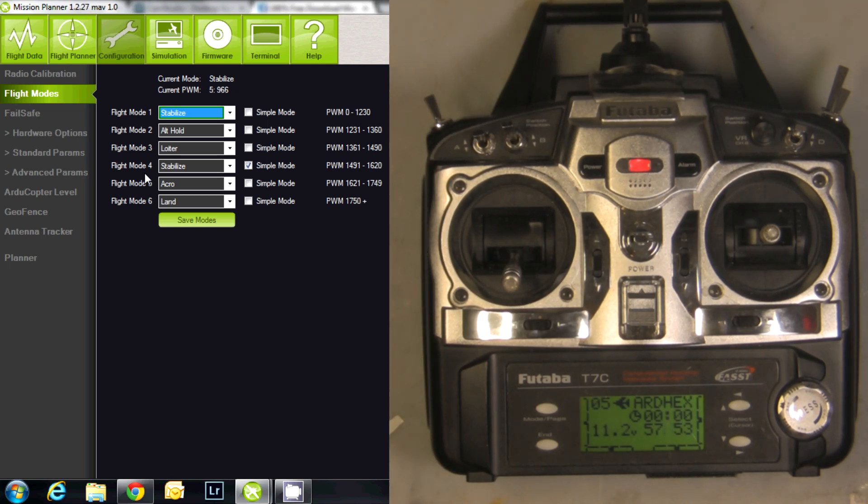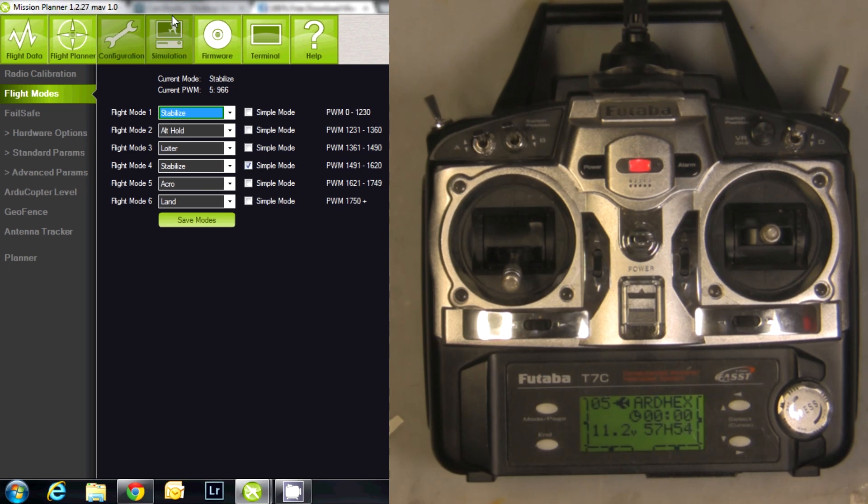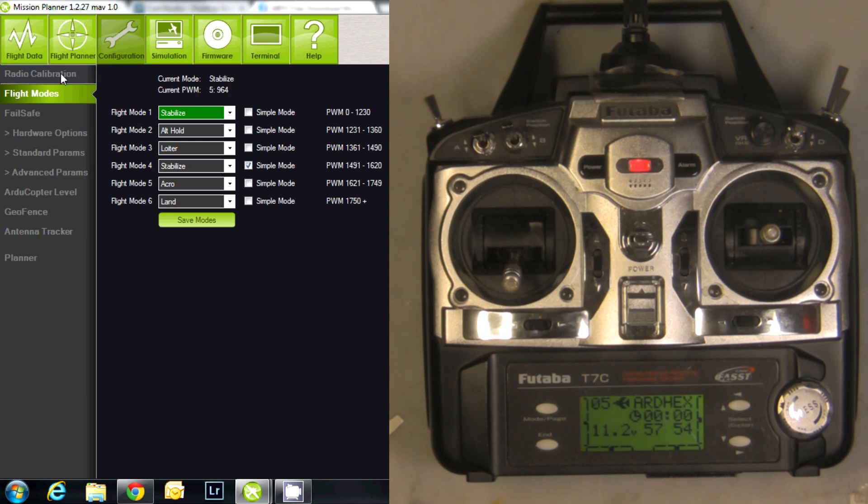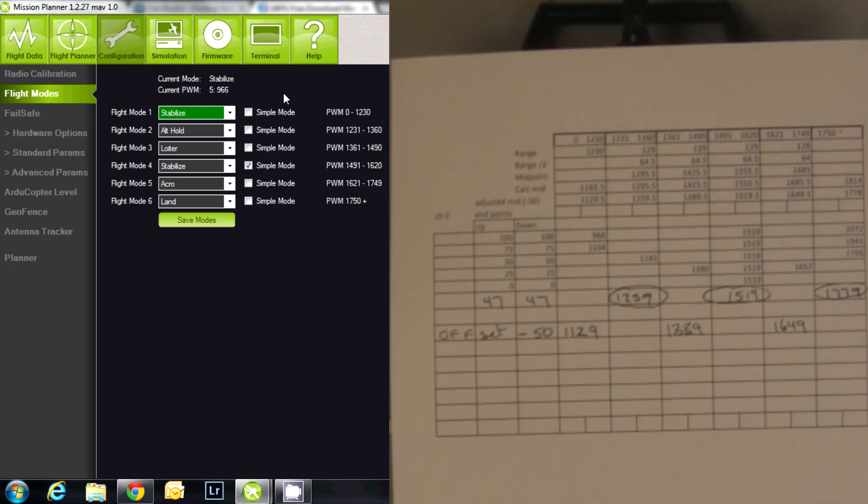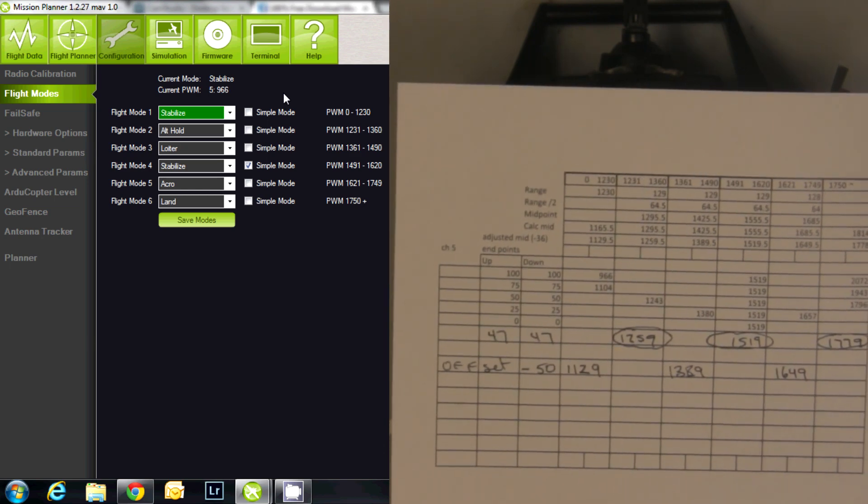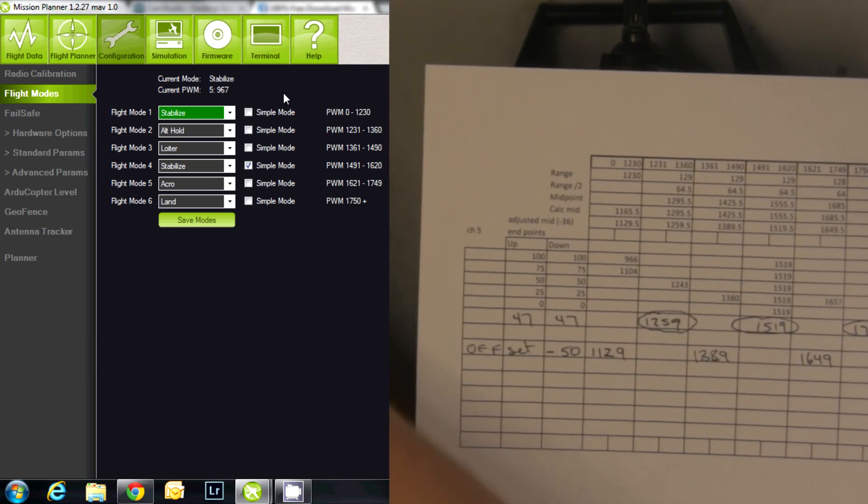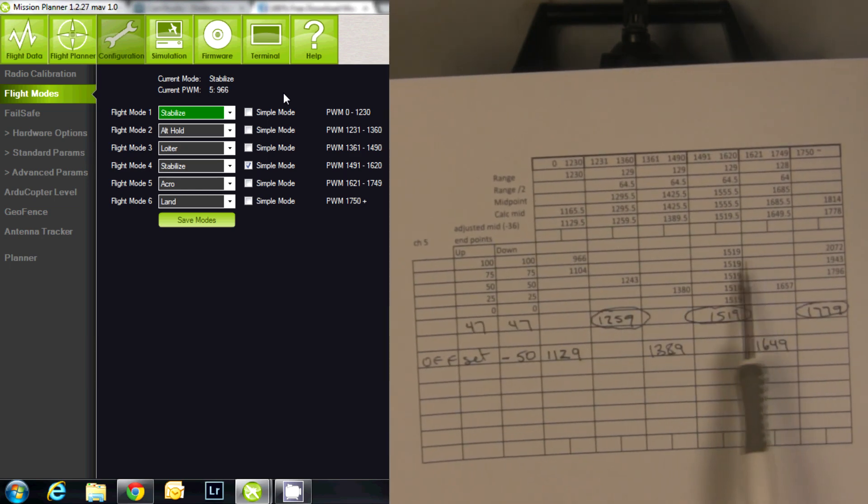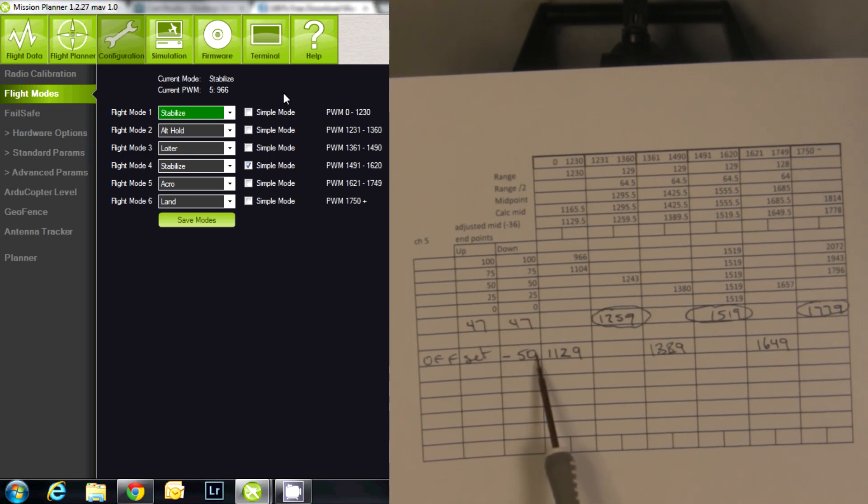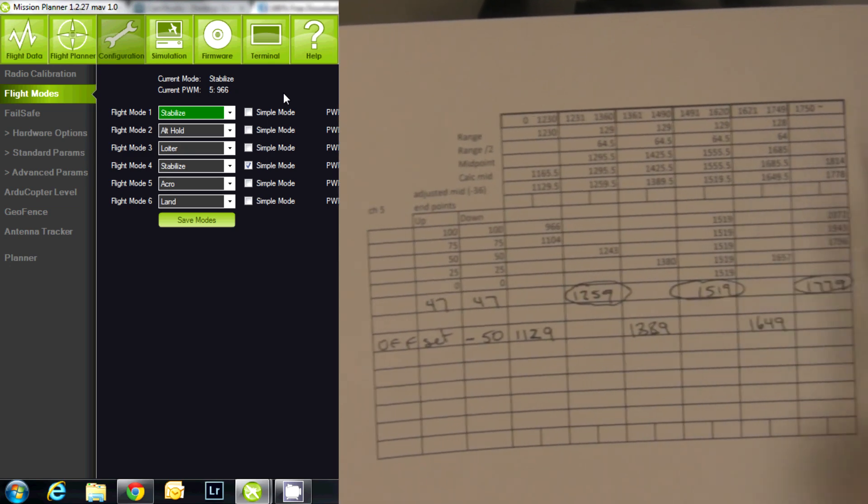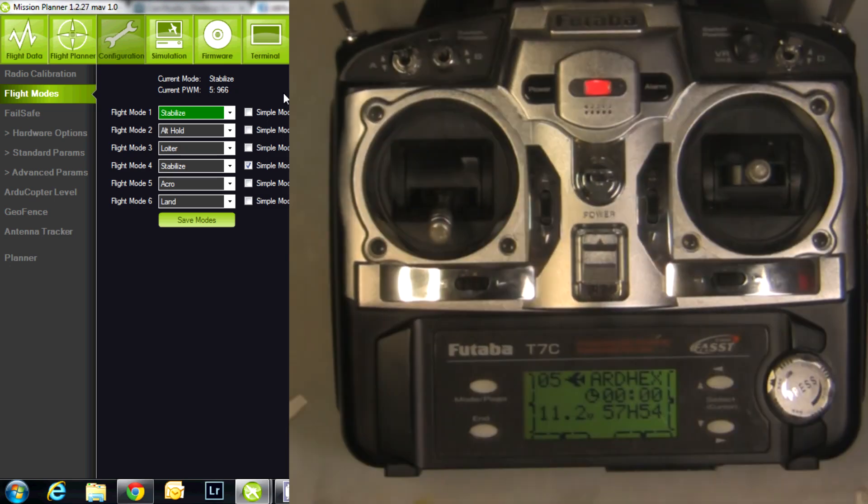As you can see in Mission Planner, I'm already connected to my ArduCopter. We go to Configuration and then Flight Modes, and it brings us to this page. I'm going to show you how I did it without going into how I got the numbers, but at the very end of the video I'll show you how I came up with the offsets and the endpoints by doing some calculations on a spreadsheet.